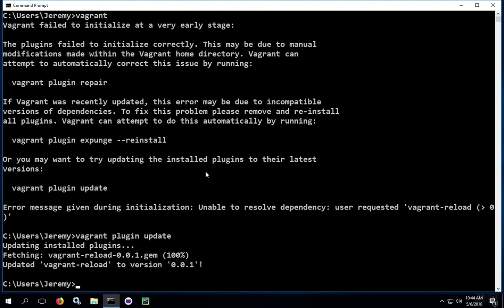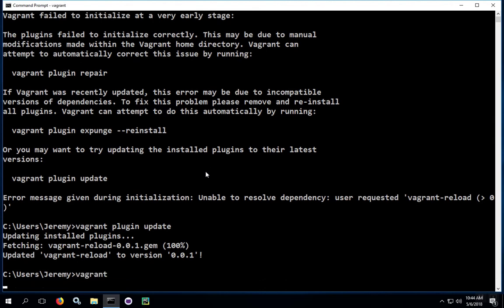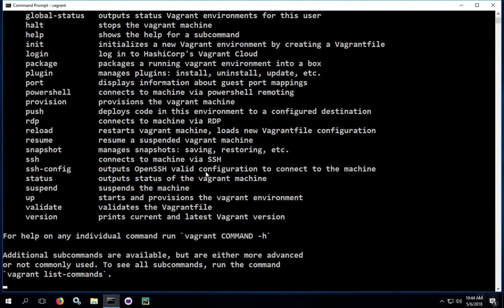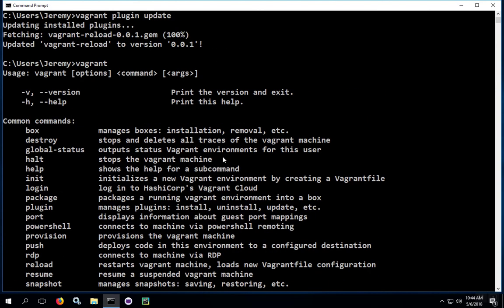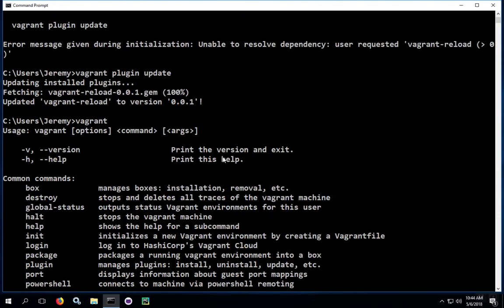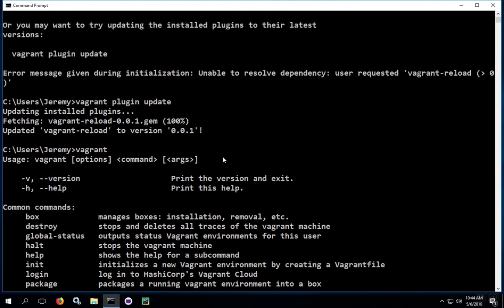Once this process finishes, try to run the vagrant command again. In this case, vagrant is running well after the update. Take note, you may have some problems, and it may not work out this way.